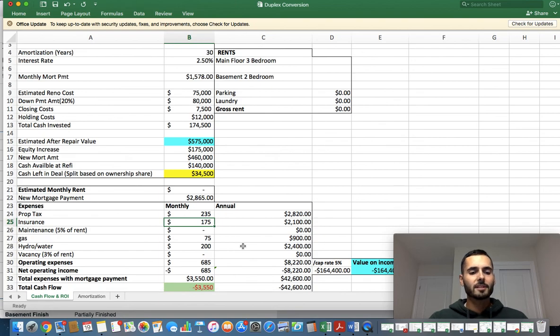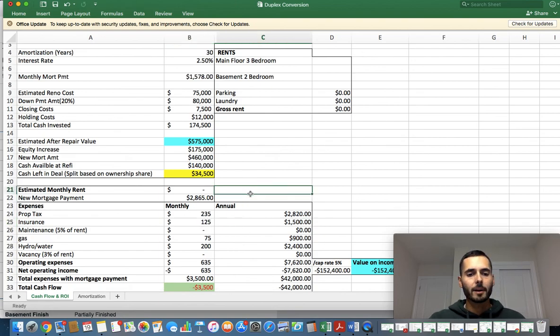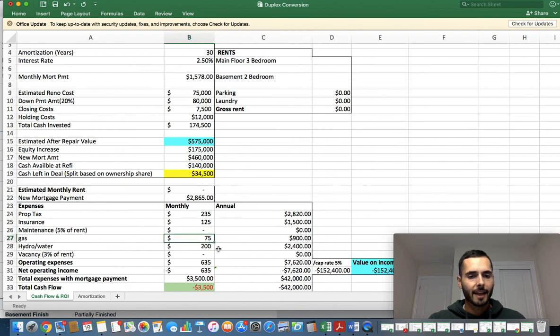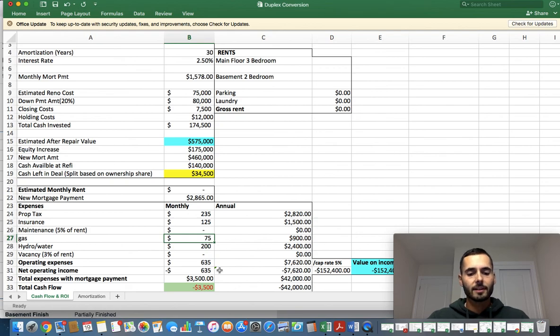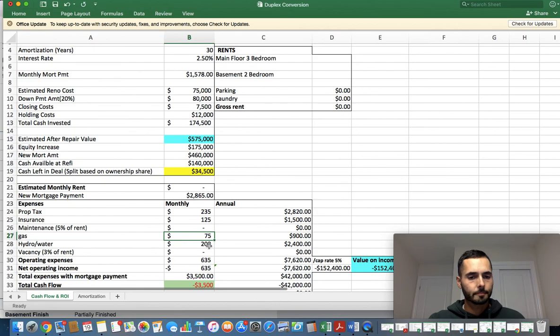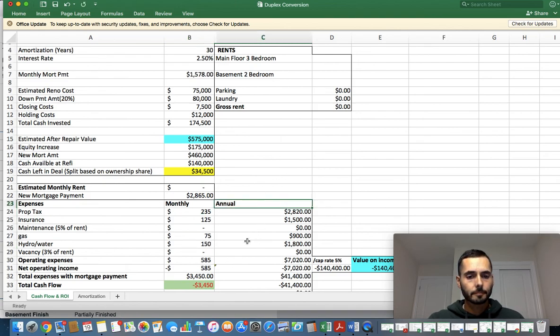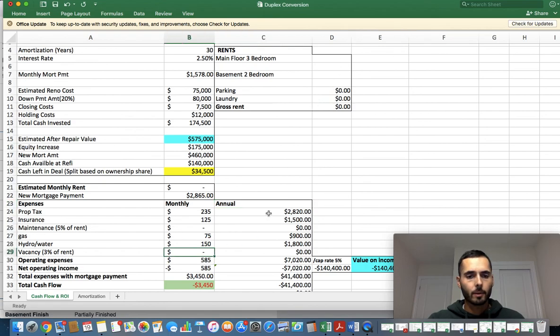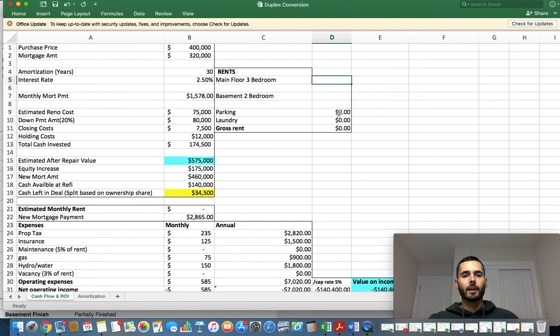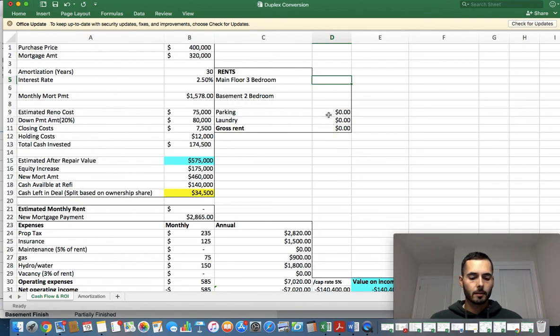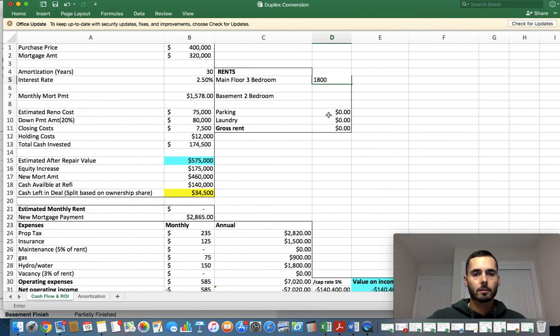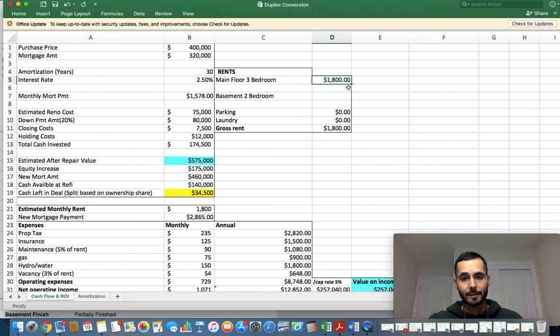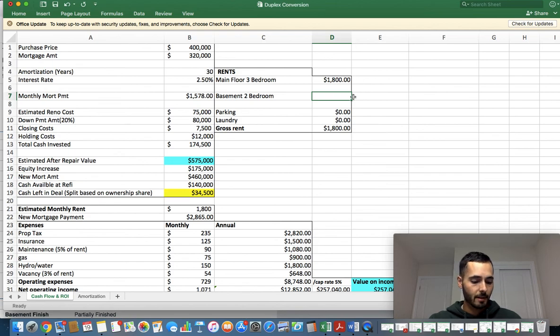Before we get into the expenses, we'll do the expenses now. Insurance on something like this, I'm going to say 125 bucks a month. Maintenance 5%, this will get populated once I fill out the rents. The gas bill for this place, it's one single gas furnace, let's be conservative, I'll leave it at 75 bucks. Hydro and water for two families, to be honest, I'm going to say 150 bucks. And vacancy will also get pre-populated once I put in the rents. Now what do we think we can get for a main floor three bedroom? My realtor is telling me that I should be able to get $1,800 for the main floor three bedroom. To be honest, I know I can get more than that, but let's be super conservative. And he says for the two bedroom in the basement, $1,500.